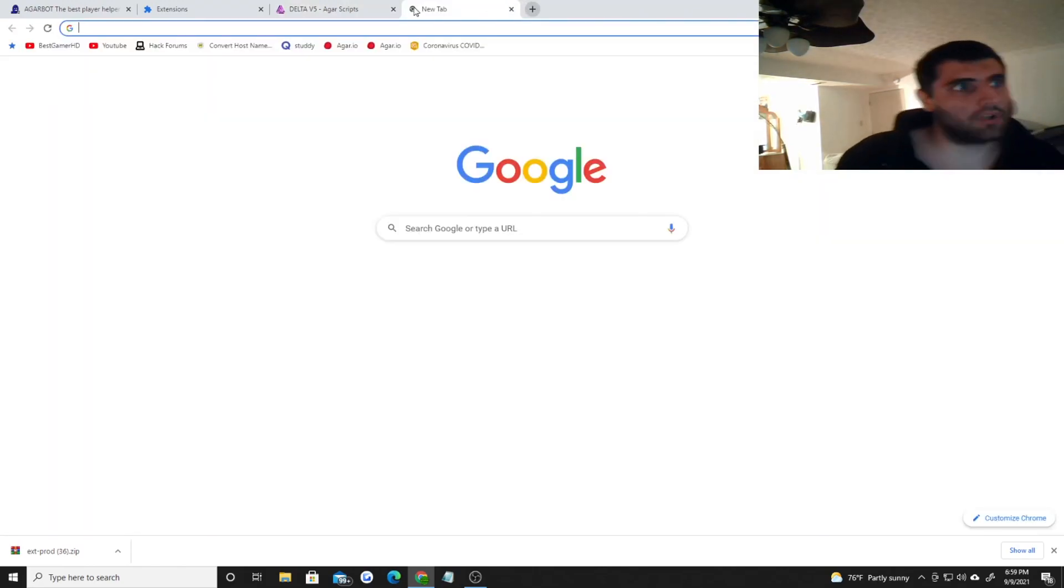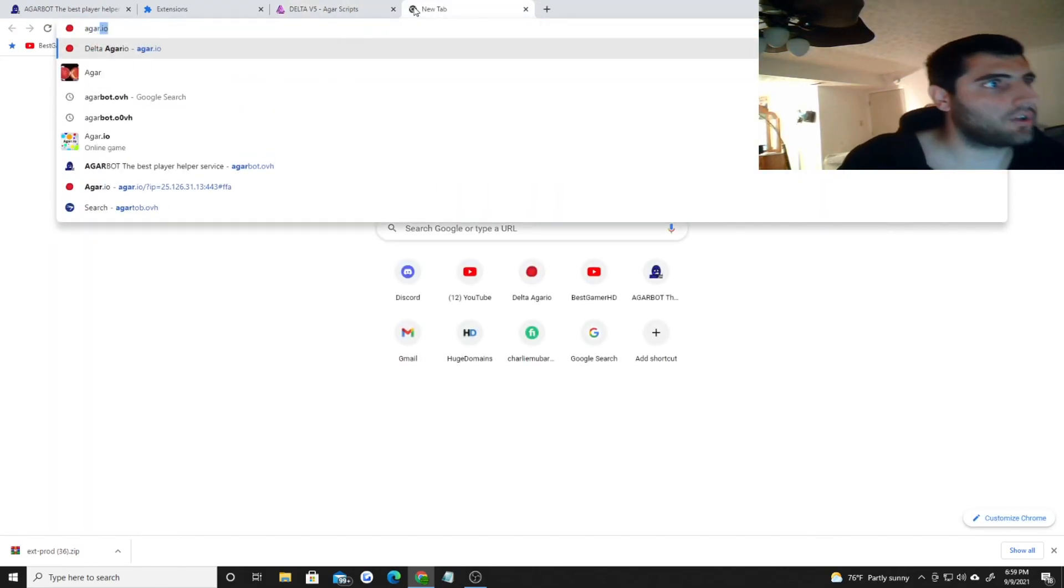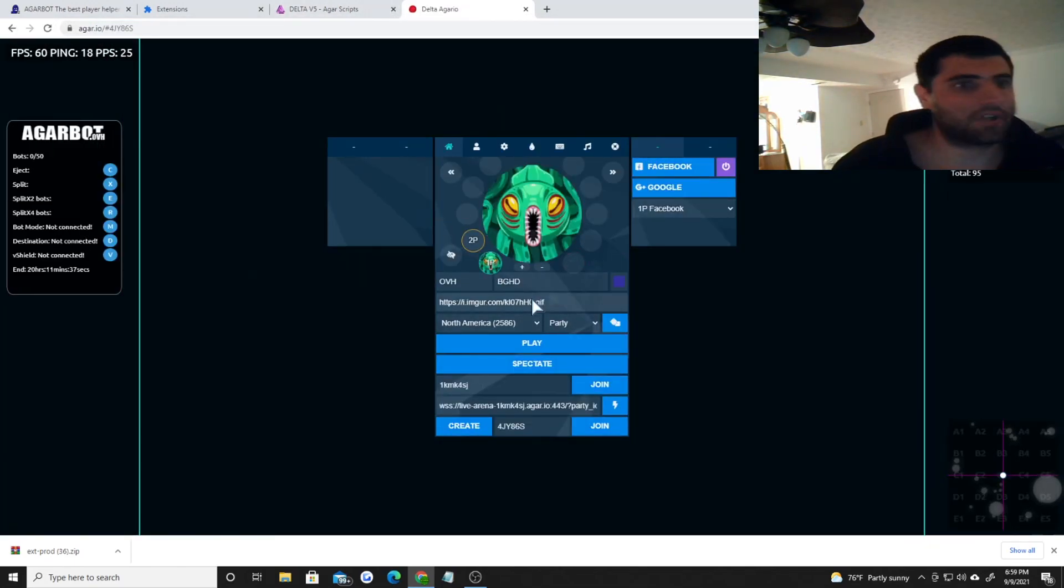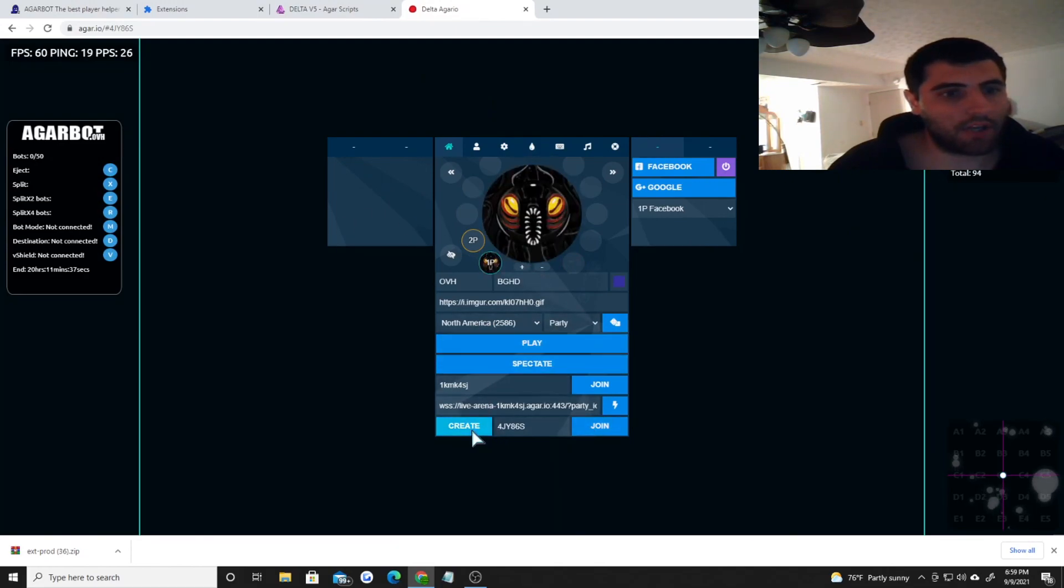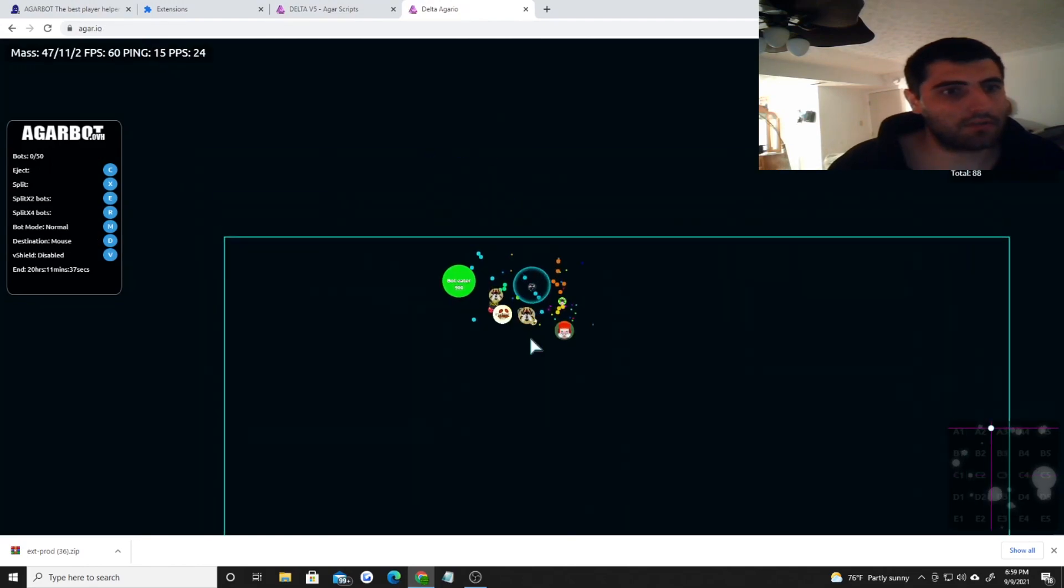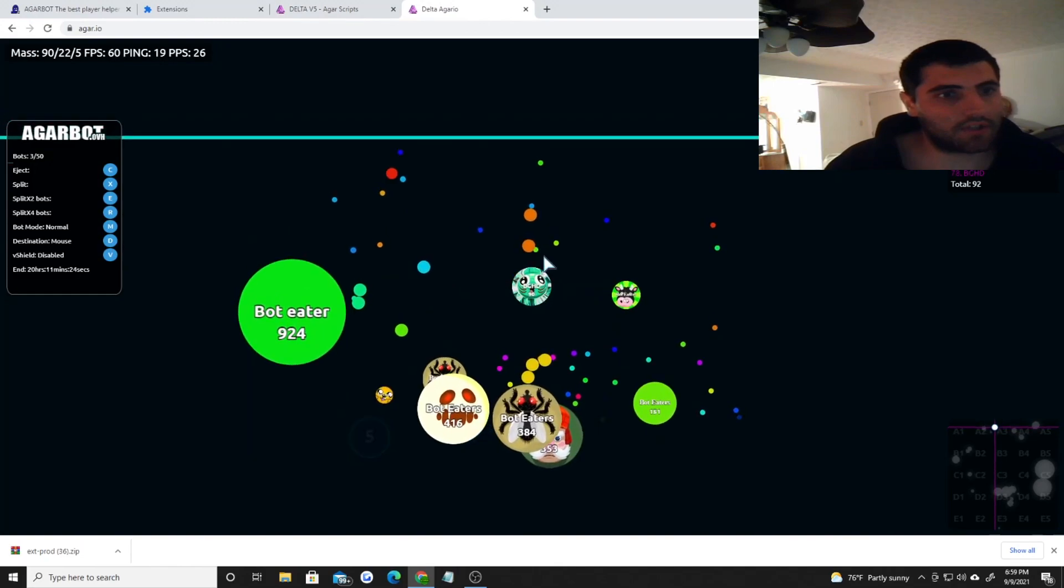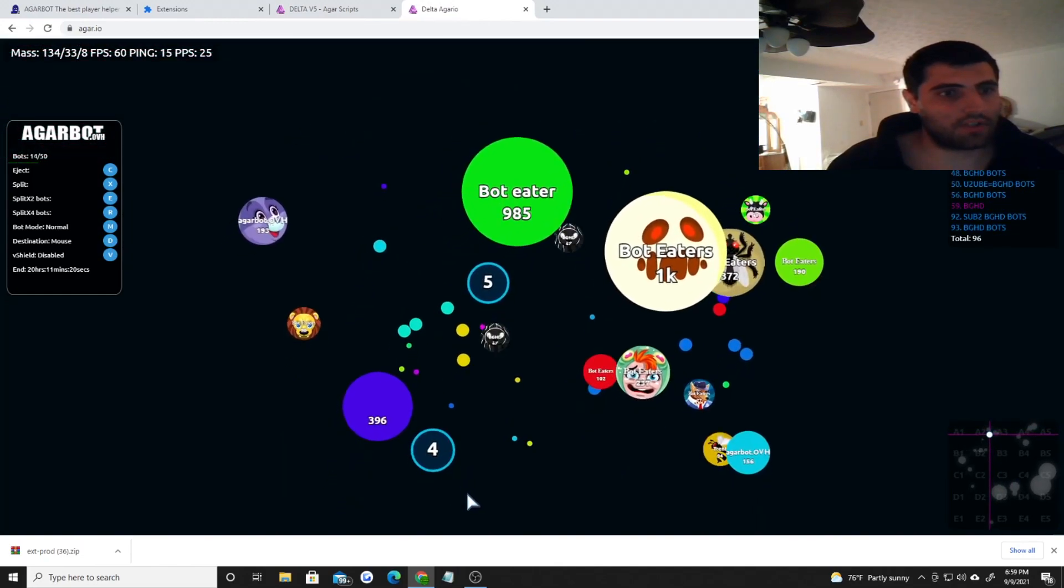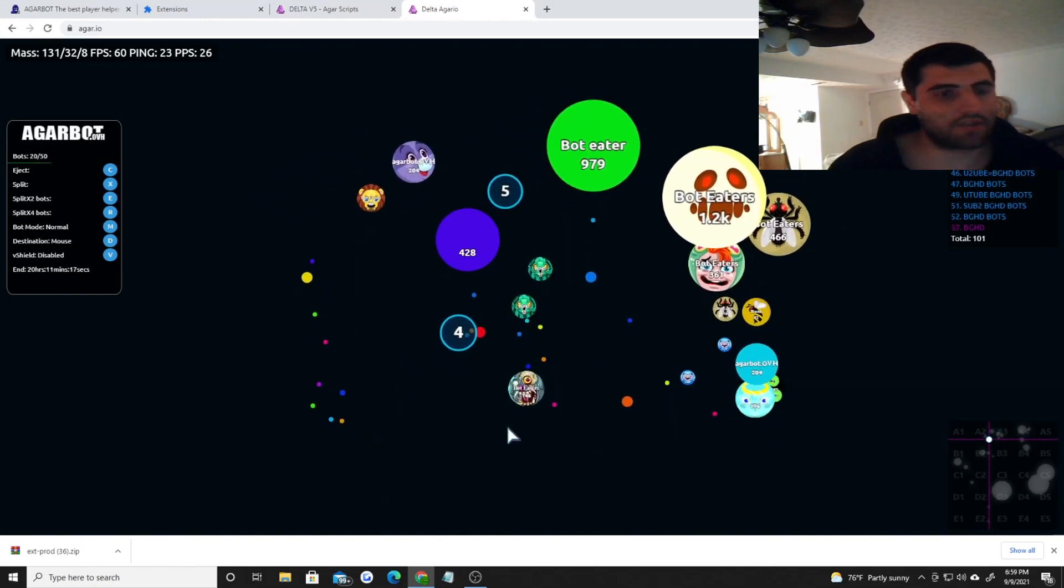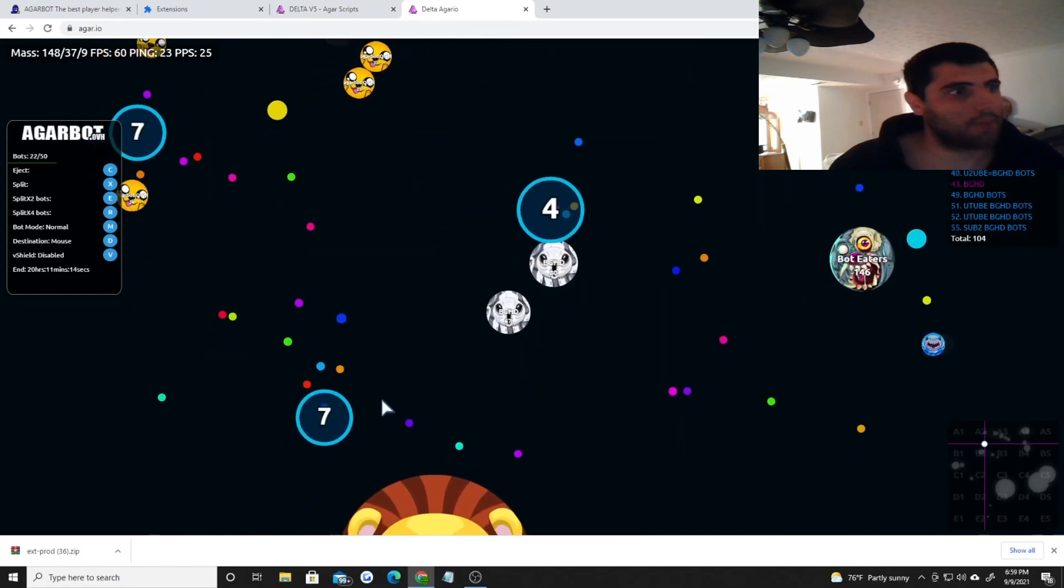I'm going to Agar.io right now and this is what it looks like - freaking cool. Your skin changes, you can see other people, you can talk to other people. If you want to create a game mode, create right here, join or play. And then look at this man, it's just different. You can see more people and it just has a really cool vibe to it.